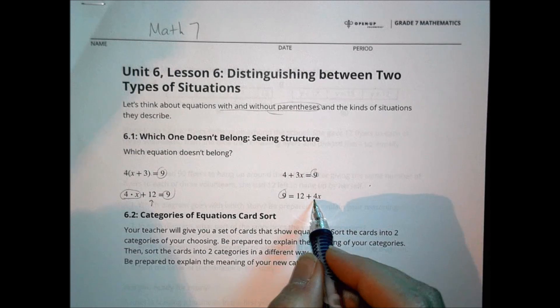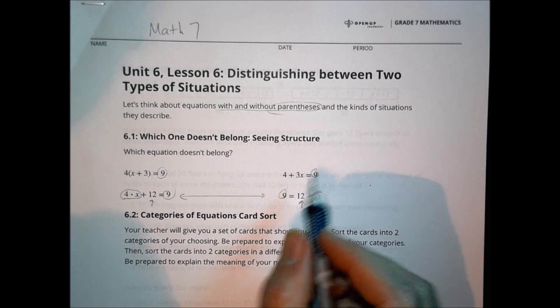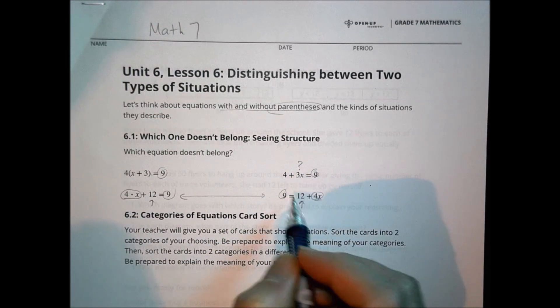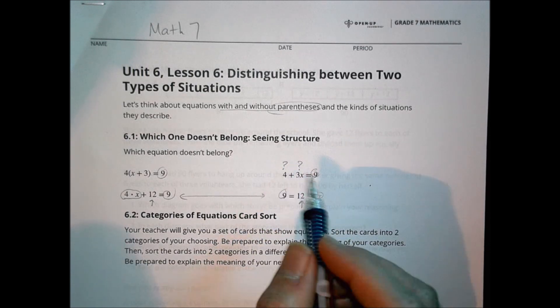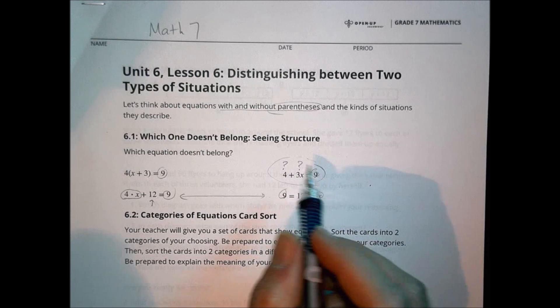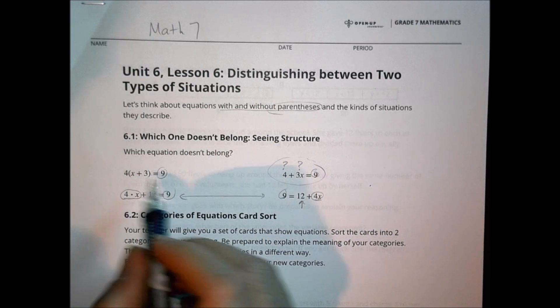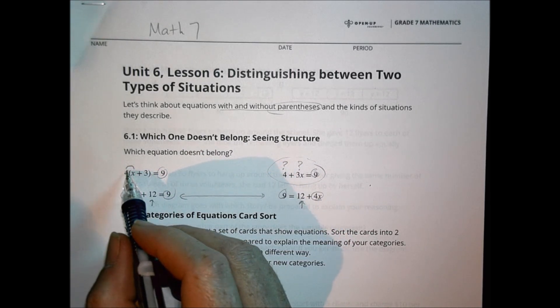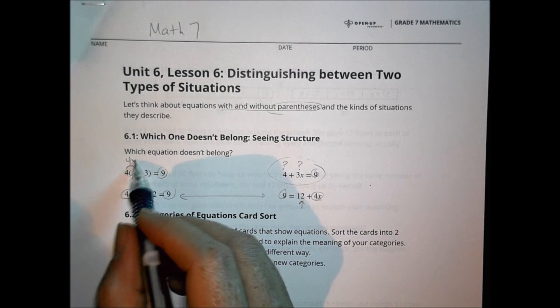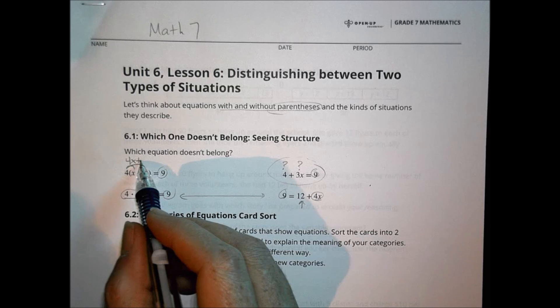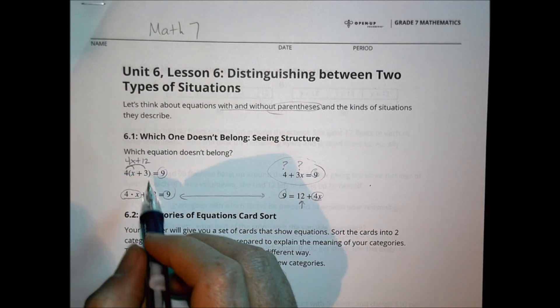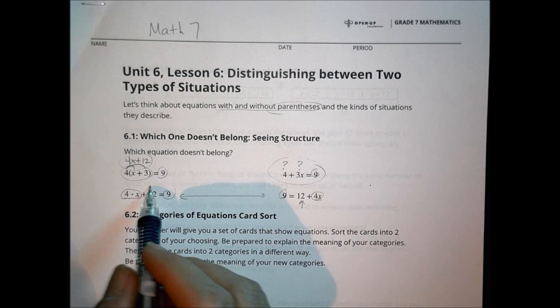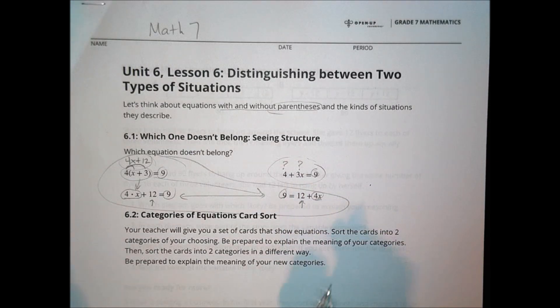Here I have a 4 and an X and a 12, which matches another one. This one has a 3 and an X, so it doesn't match those. And this 4 doesn't have an X with it, so that one really seems to be an oddball. But this one's a little different — we have 4 times the quantity X plus 3. Using the distributive property, 4 times X gives 4X, and 4 times 3 gives plus 12. So all three of these are the same equation, just written in three different ways.